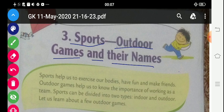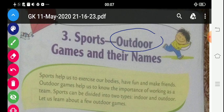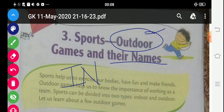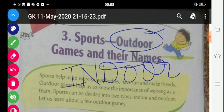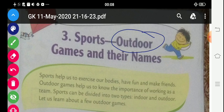Outdoor games and their names. Outdoor means jo games ham ghar se bahar khelte hain. 'Out' means bahar, 'door' means darwaza - so outdoor means games played outside the door of the house. We can also play games indoor. Indoor means games played inside the house.